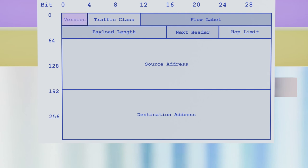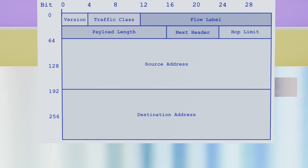But if we look inside the header, this name has no importance. What matters is the position. For instance, the standard imposes the header to start with a version number of four bits, immediately followed by a traffic class on eight bits, and so on.